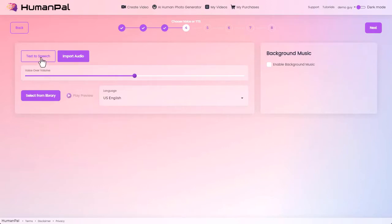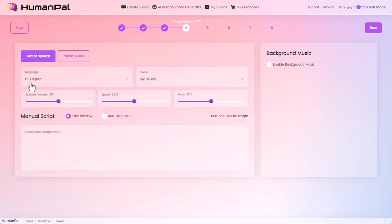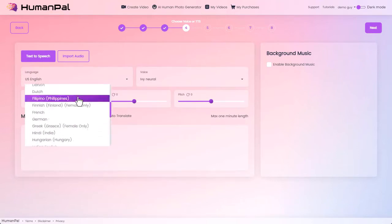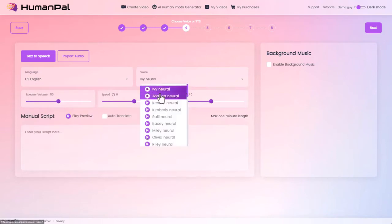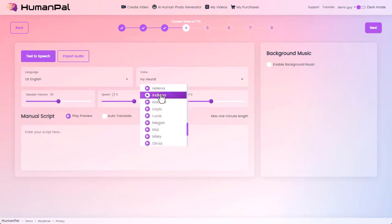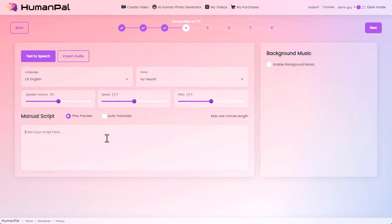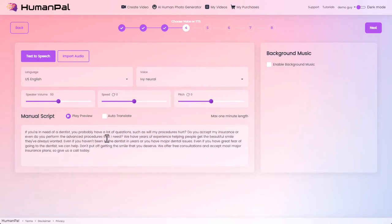The other option is to let it generate our audio for us — anything we type in is text to speech. Again we choose a language so we can have different spoken languages, then we choose our voice from all kinds of different voices. We hit the little play button to get a preview of what the voice will sound like. We can paste in our script and preview it — for example: 'If you're in need of a dentist, you probably have a...'